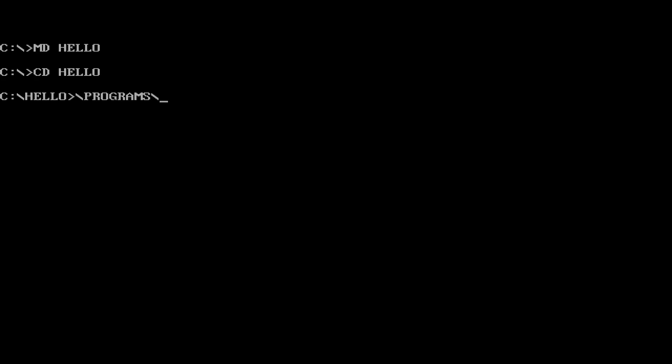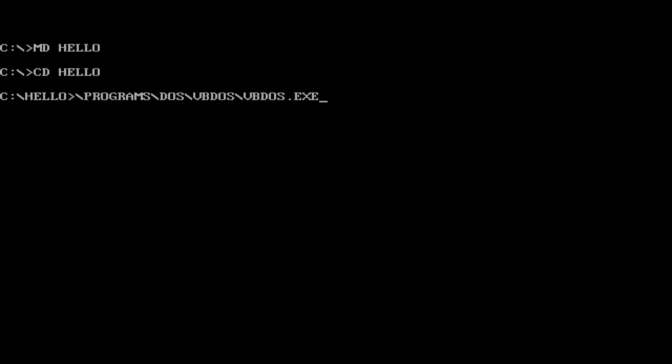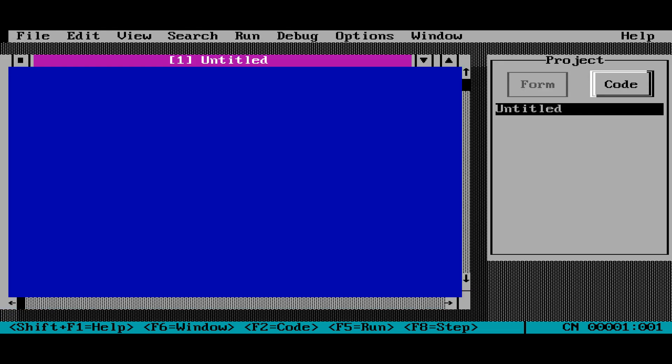So it's in my programs folder, vb-dos, vb-dos.exe. Okay, here we are. This is the Visual Basic for DOS environment.